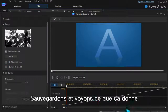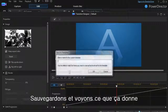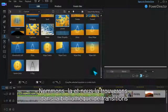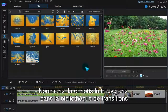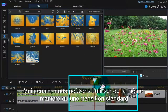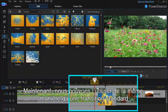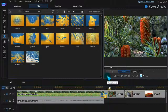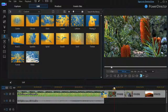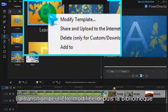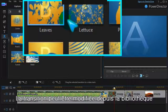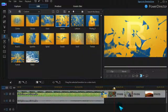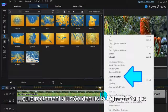Let's save that and see how it looks. Name it, and it's in the Transitions Library. Now it can be applied in the same way as regular transitions. The new custom template can be modified from the library, or the transition can be adjusted from the timeline.